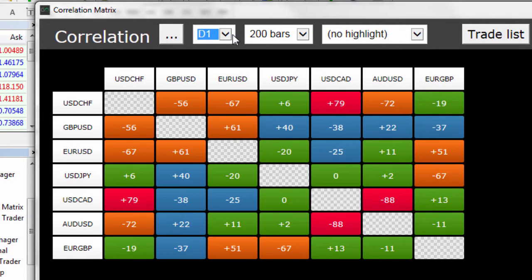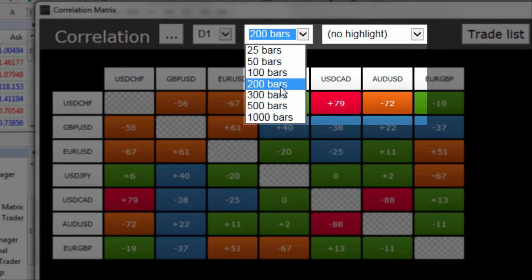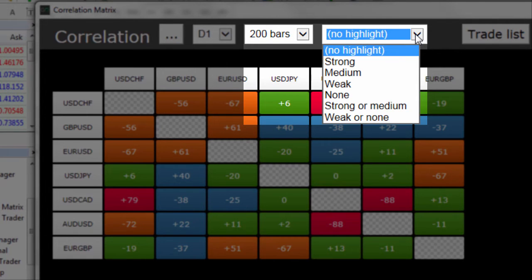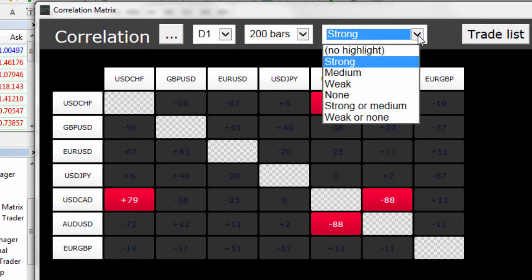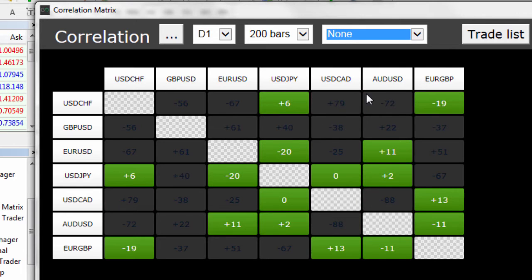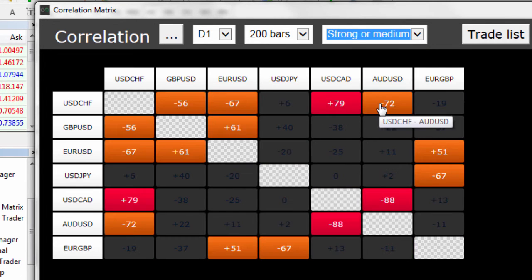If we change to daily you can see that the correlations between the pairs have now changed considerably. You can also change the number of bars — 25, 50, 100, 200, or even up to a thousand bars. You can then select to view only those with a strong correlation, those with no correlation, or those with strong or medium correlation, and so on.